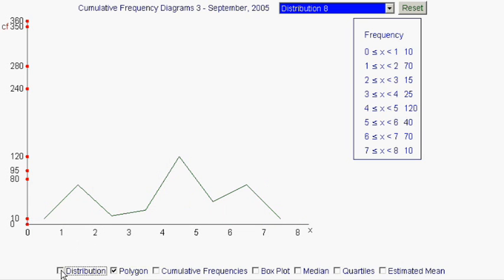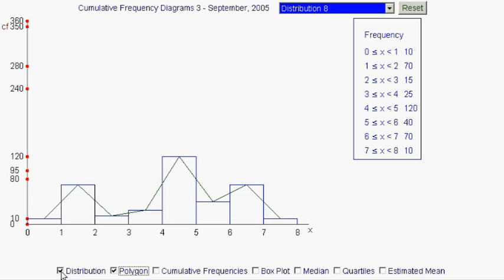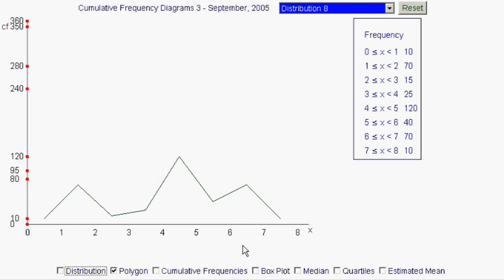What does that look like if we get rid of the rectangles? Well, it just looks like a series of straight lines, but it holds exactly the same information as the diagram of the distribution did just a few seconds ago. That diagram on the screen now is called a frequency polygon, as opposed to a frequency distribution or histogram.